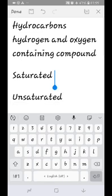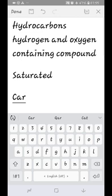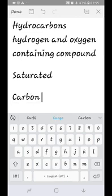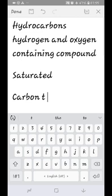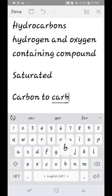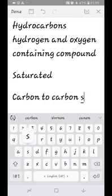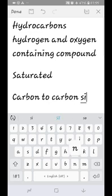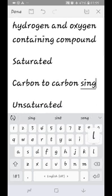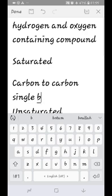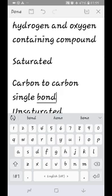In a saturated hydrocarbon, carbon is bonded to carbon only through a single bond. Examples of saturated hydrocarbons include methane, ethane, and propane — all having only single bonds between carbon atoms.